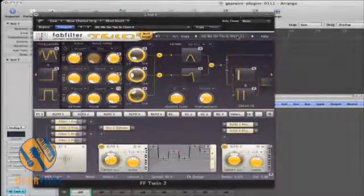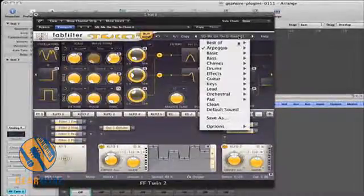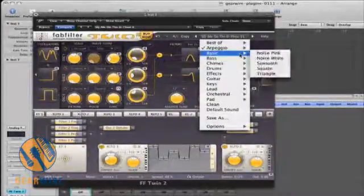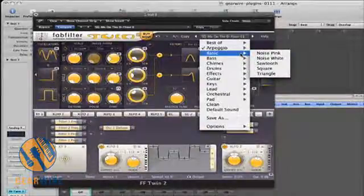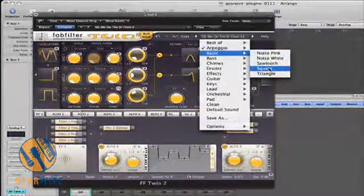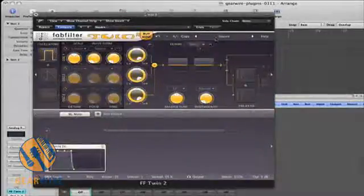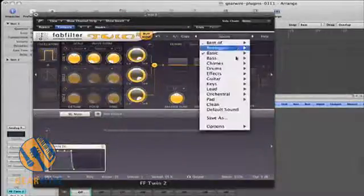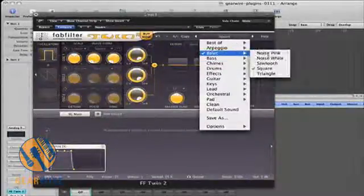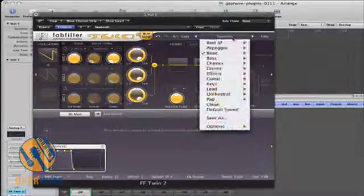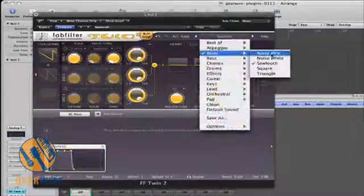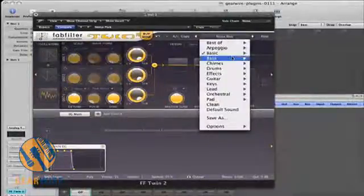Something extremely useful that a lot of synthesizers don't come with are patch options for basic synthesizer waveforms. So for example, I can automatically choose a square wave, or noise.